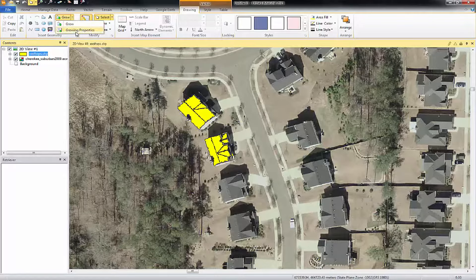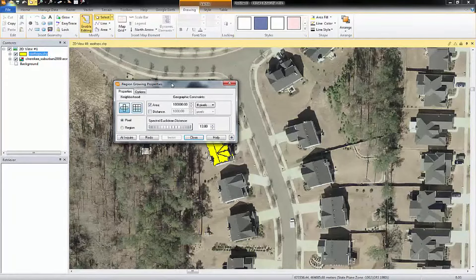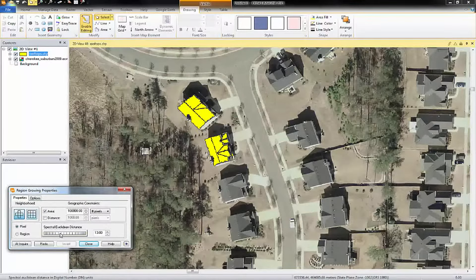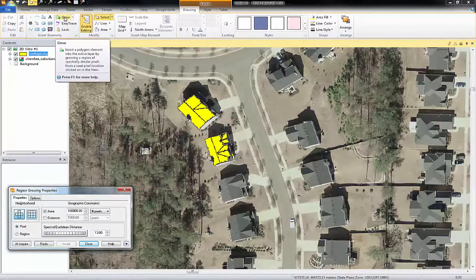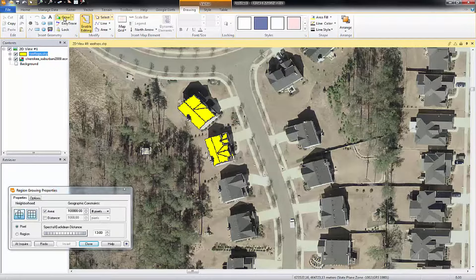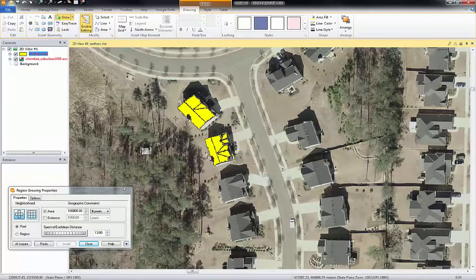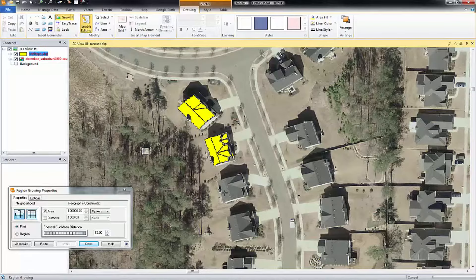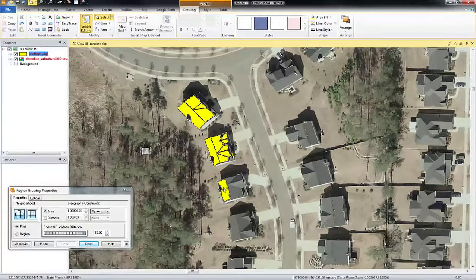A good thing to have open is the properties tool, which helps guide the process. Then I'm going to click on Grow and you can see that my cursor turns into a small plus sign. The way this works is I will go in here and click on the rooftop in the image and it will grow a polygon.